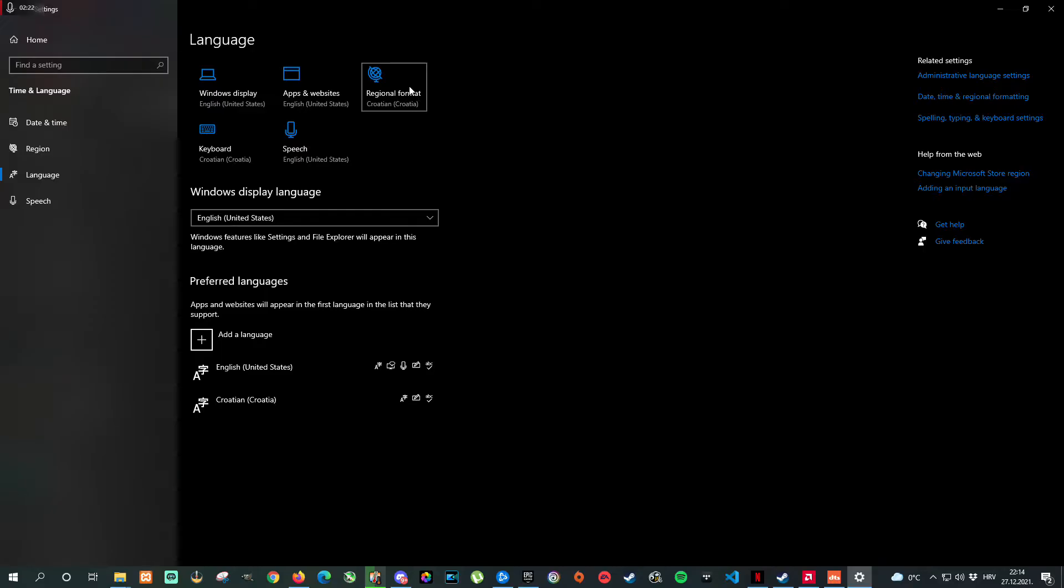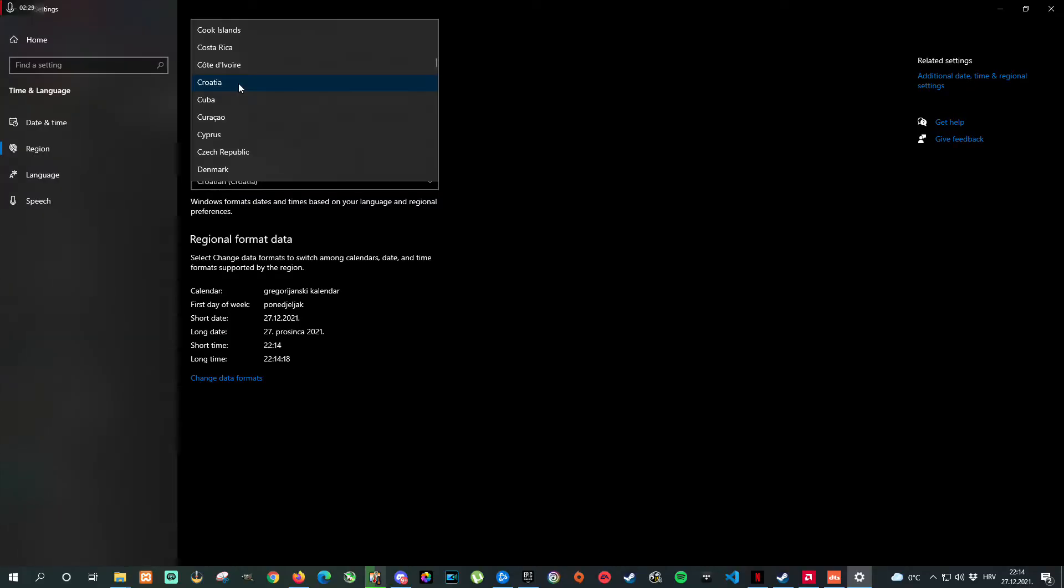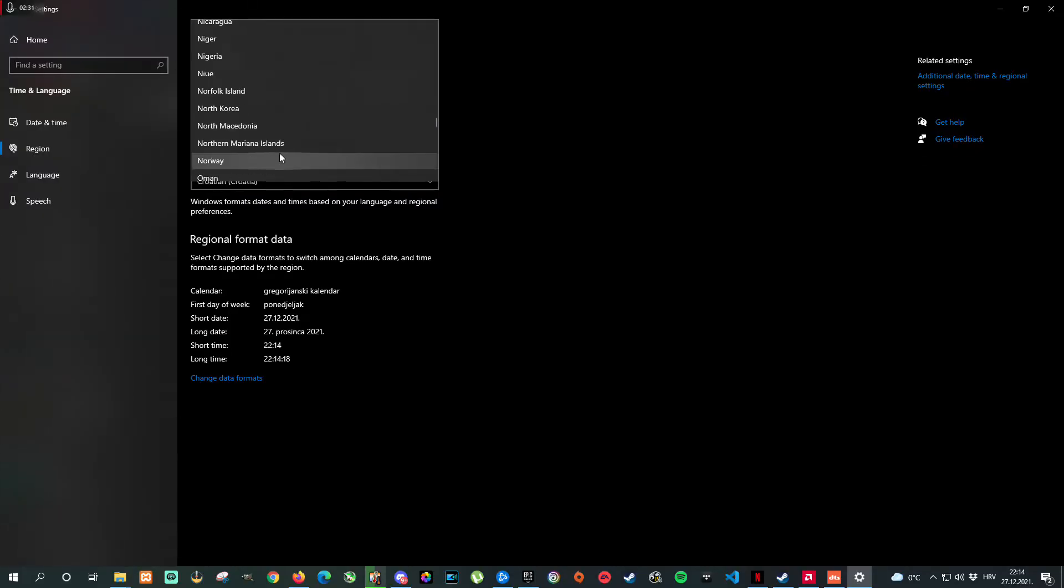Just make sure that region format is correctly selected. Country or region needs to be United States.